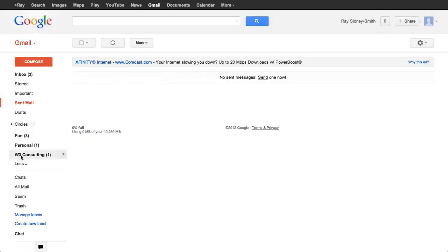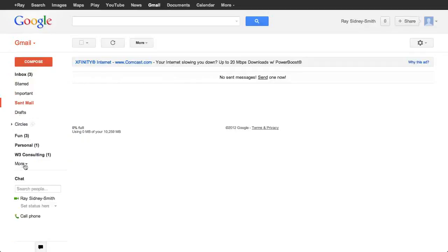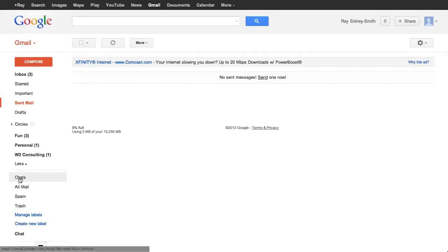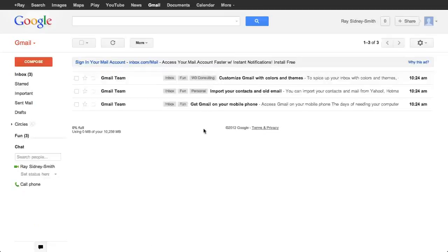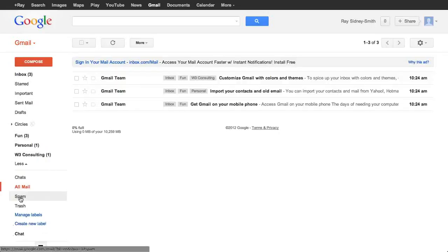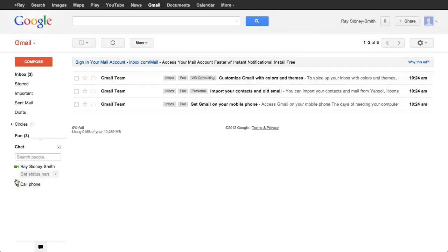If you notice the view only shows the top few items and then cuts off, there's a 'More' button. If you scroll down and click it, you'll see it expands and shows you chats, all mail — the special view that shows you everything — and if we click on that you can see everything: things in the inbox, messages tagged Personal, and messages tagged W3 Consulting. You can see your spam folder, your trash folder, and you can manage and create labels from this view as well.